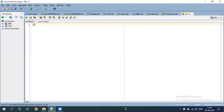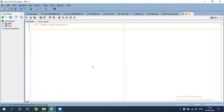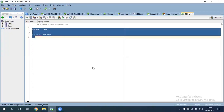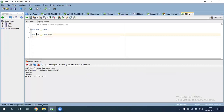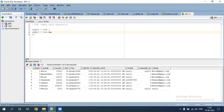We have a concept: Common Table Expression, also known as CTE. CTE is similar to a subquery — this is called a subquery.